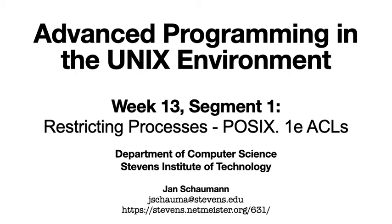Hello, and welcome back to CS631 Advanced Programming in the UNIX Environment. This is week 13, where we will take a look at the various ways in which a process can be restricted from negatively impacting one another.